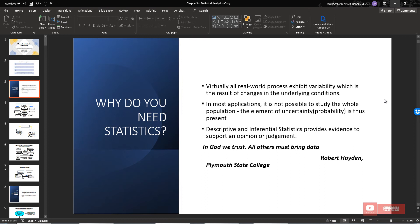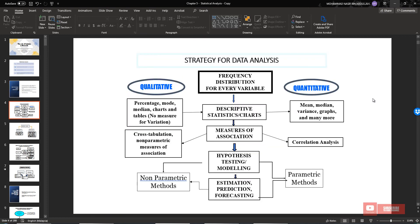Descriptive and inferential statistics provide evidence to support an opinion or judgment. This is based on Robert Halyan's strategy for data analysis.